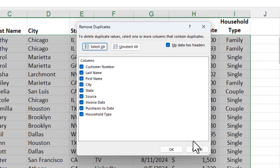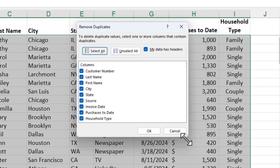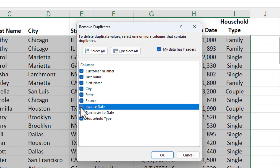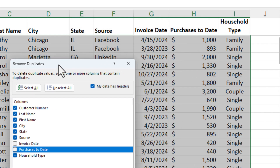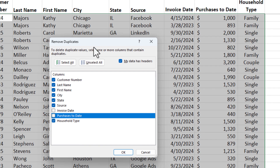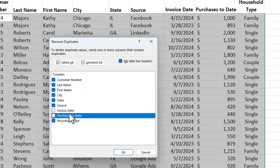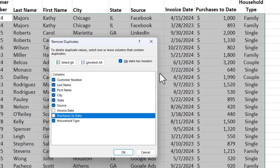Make sure, first of all, you can resize this box. Make sure that you remove the check mark from Invoice Date and Purchases to Date, because those are the two fields you don't want it to check. The way this works is: when you use Remove Duplicates and there are duplicate values, but these two fields are not checked, it will keep the first one but remove the second one. And that's exactly what we want it to do. Let's click OK and check this.